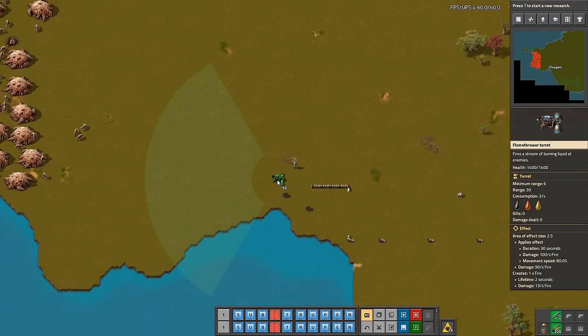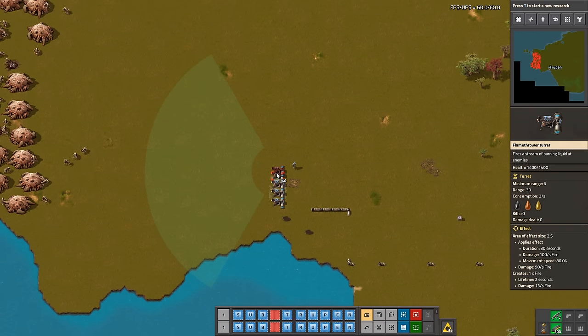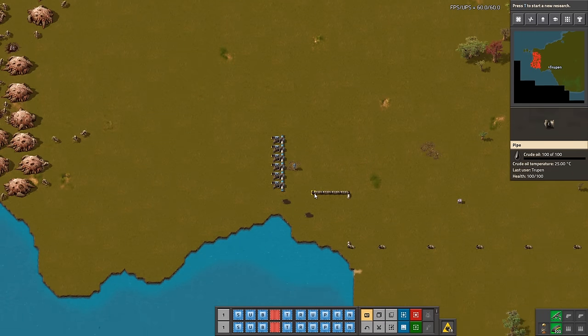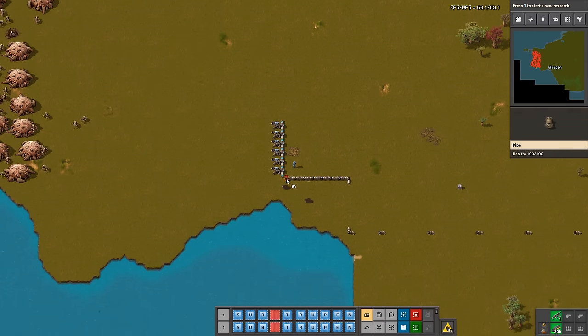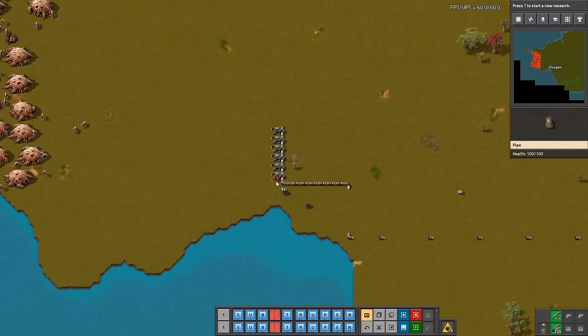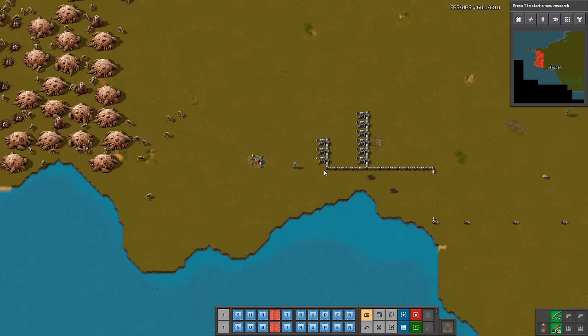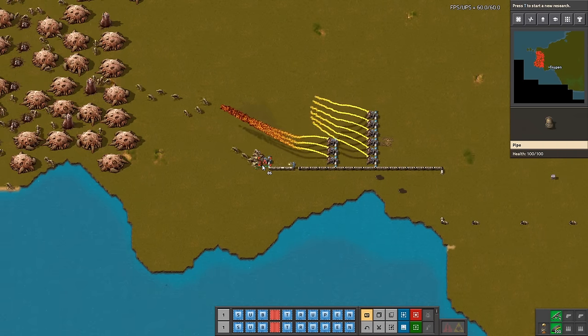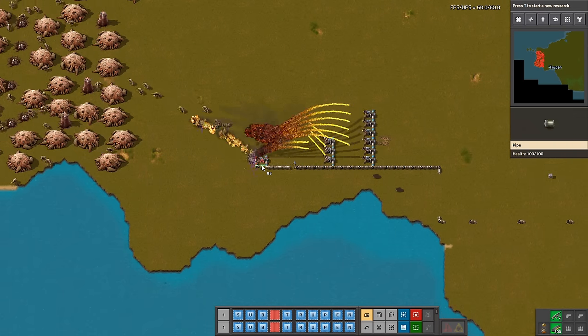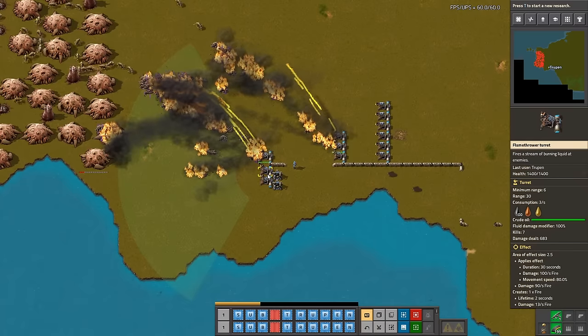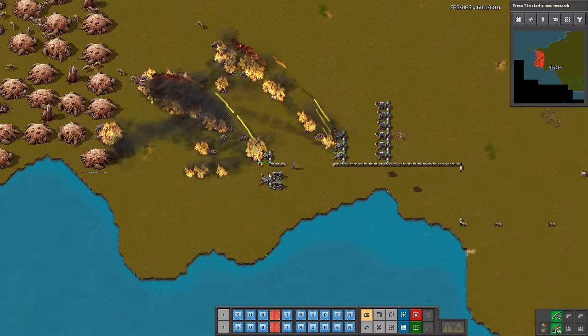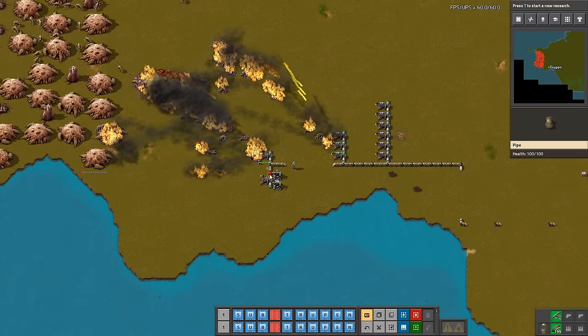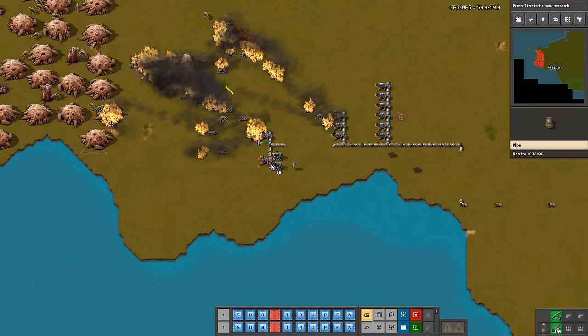In case you need to clear a very big base, but you also don't want to invest in expensive damage upgrade, all you need to do is just place flamethrowers and connect them to oil. They have huge range, what makes them a very powerful weapon.